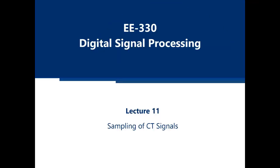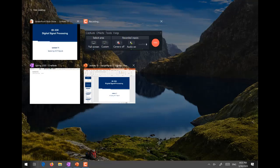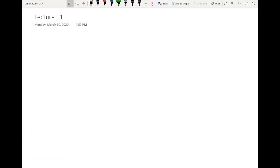Sampling of continuous time signals is a very key and important concept in digital signal processing because it is the main core — the main heart of DSP. It involves the conversion of continuous time signals into discrete time and then digital signals, followed by any kind of digital signal processing we intend to perform. After performing DSP, we convert the signal back to analog or continuous time signal.